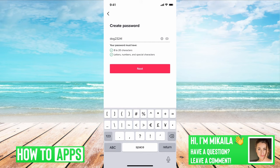So it could be DOG2324 with an exclamation mark — this is meeting all eight characters. For TikTok specifically, you need to have letters, numbers, and specific characters. So letters would be A, B, C, D; the numbers would be 1, 2, 3; and the specific characters would be an exclamation mark, a period, and so on.